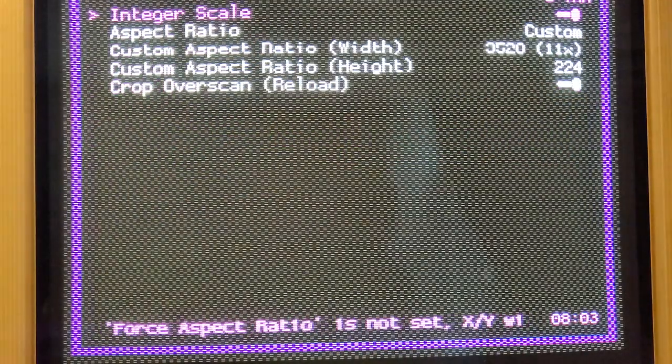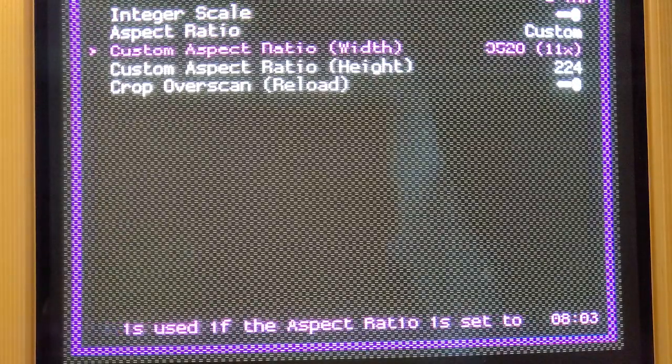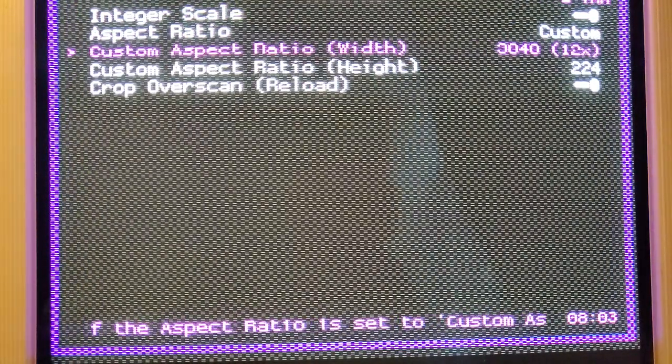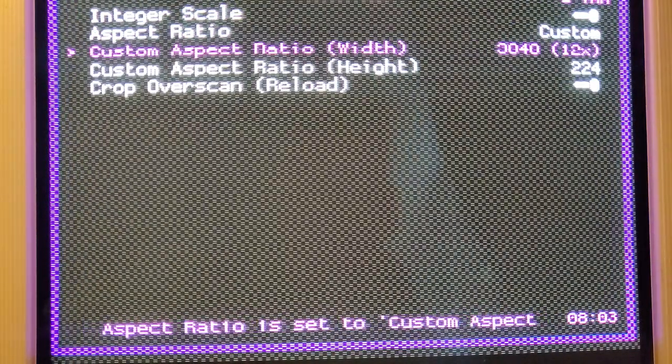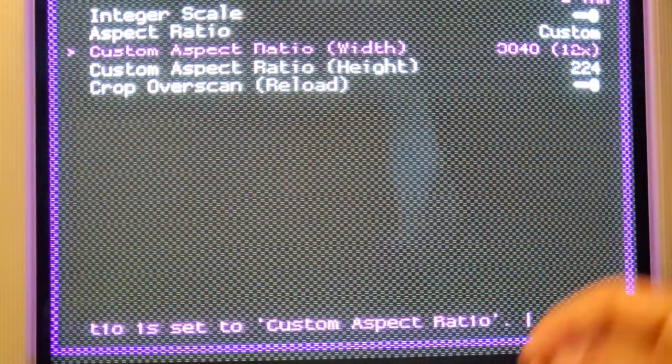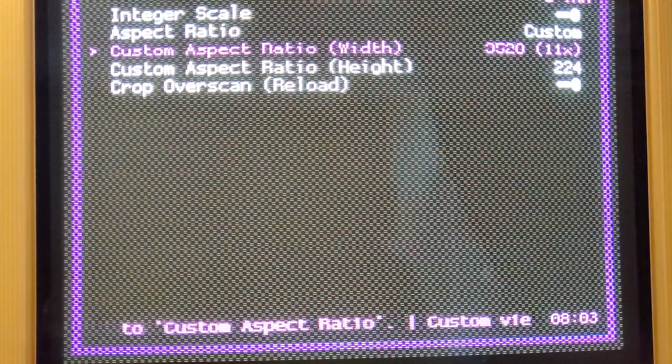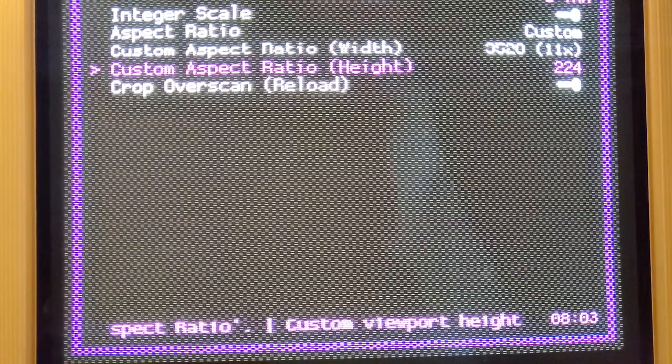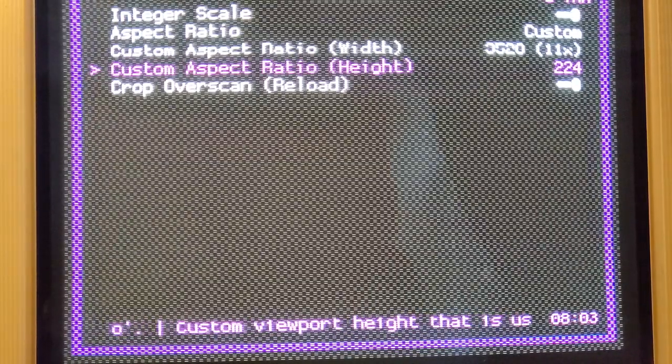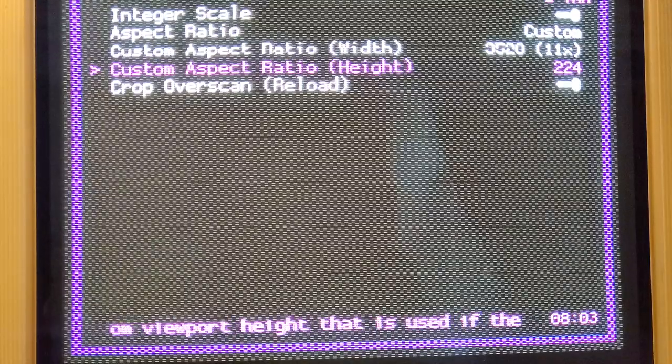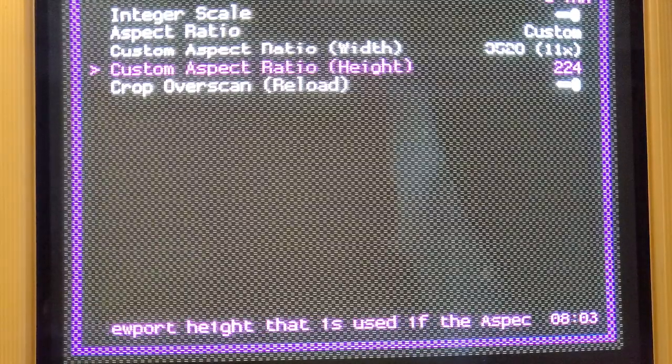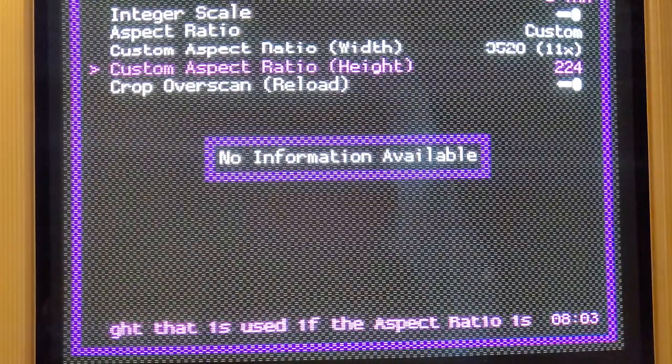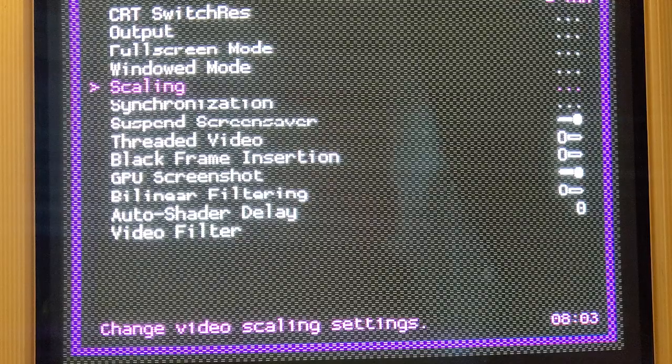You'll want to play around with the scaling. Like you can go up to the actual 3840, but I find that the pixels get stretched out too much, so I dial it back one. And if you can see here, I'm doing 224. Some consoles will want 240, but most of them are looking at 224. And I just keep integer scale on.